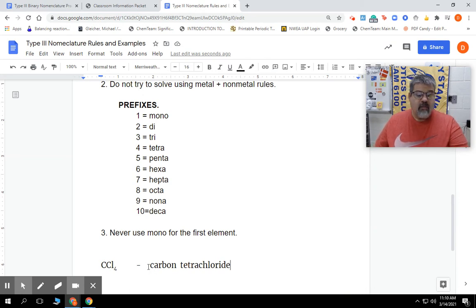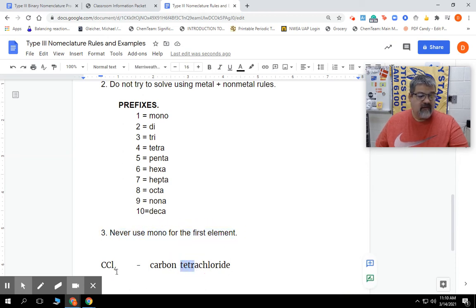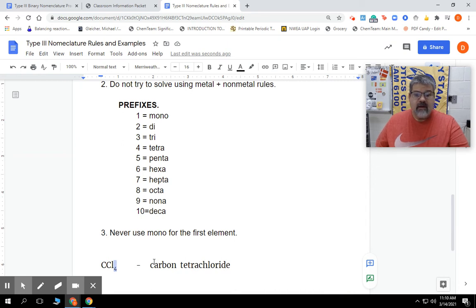So that's how we name it. It's carbon - there's no mono because it's the first one. Then we're using this one right here. We have tetra equal to this 4 right here. And then chloride is the compound we're using. But remember, we changed it from chlorine to chloride.